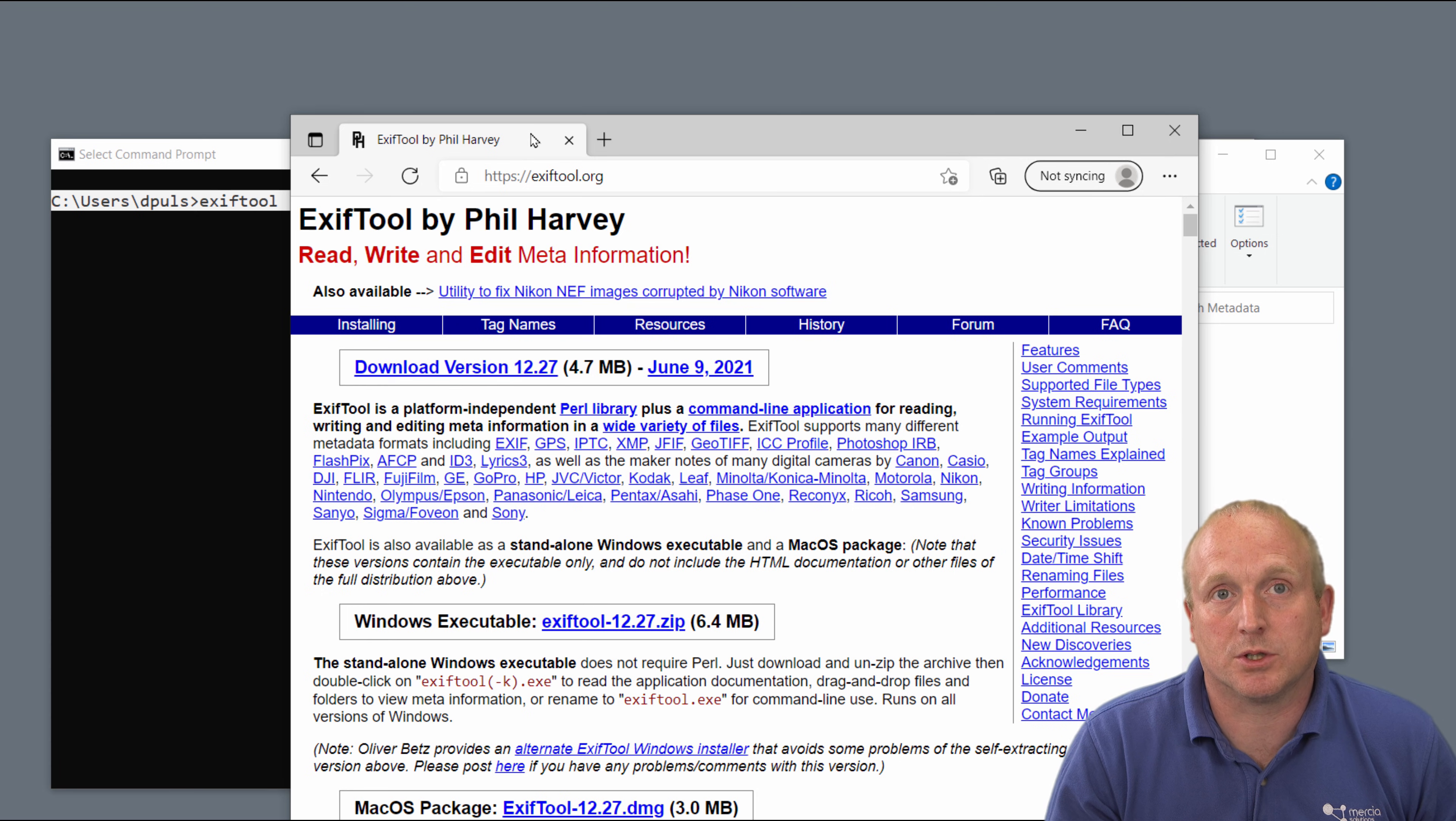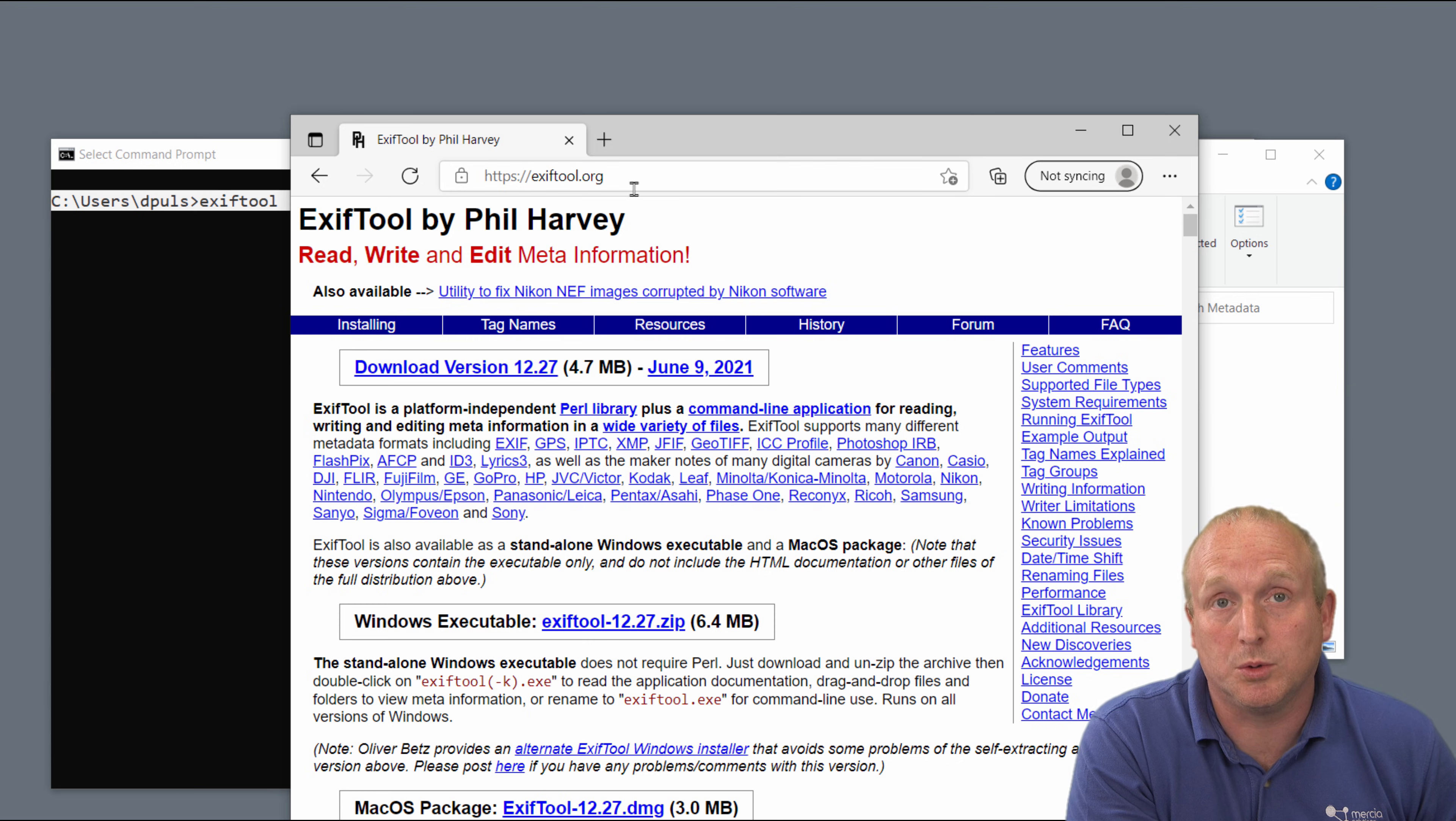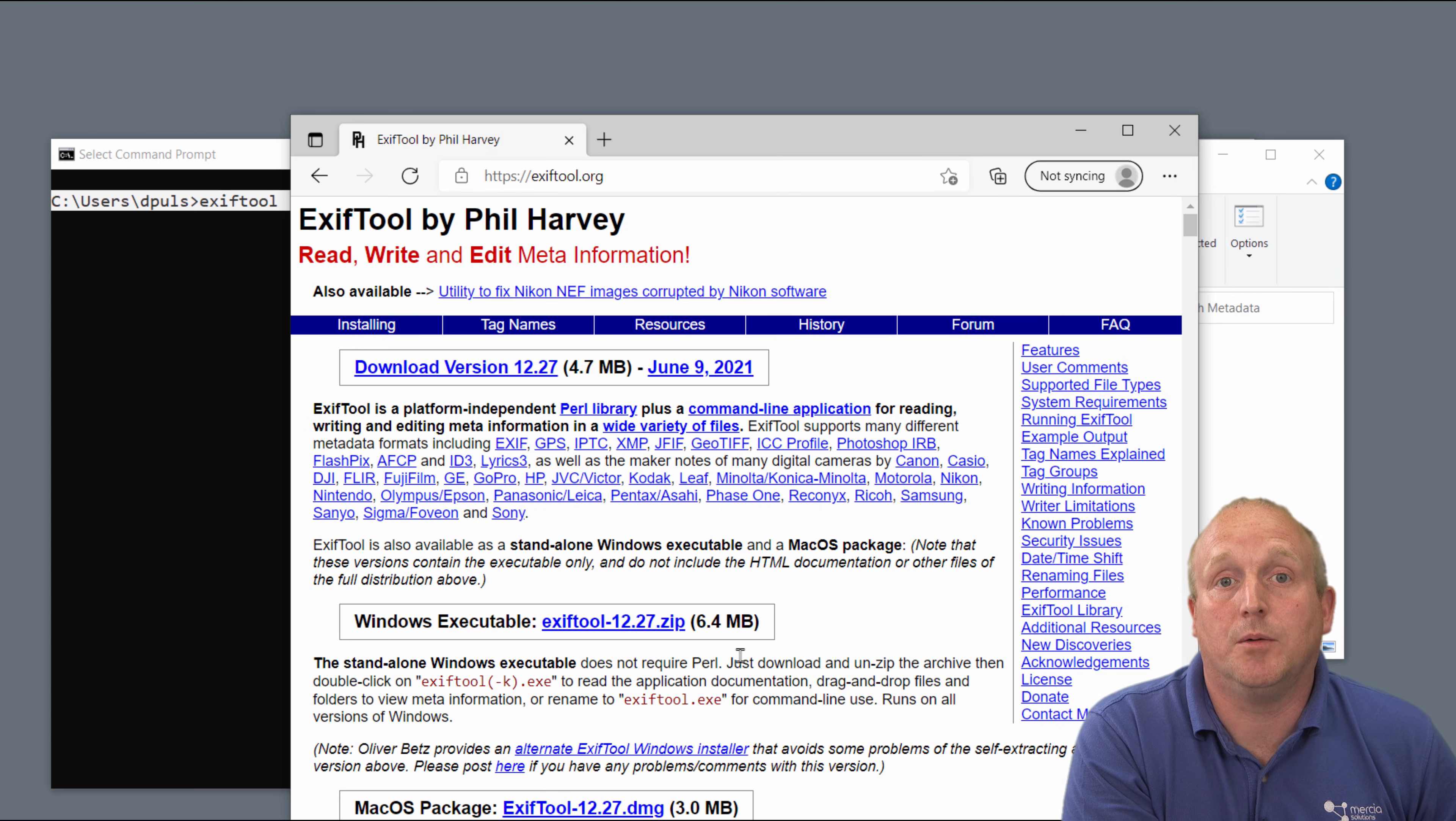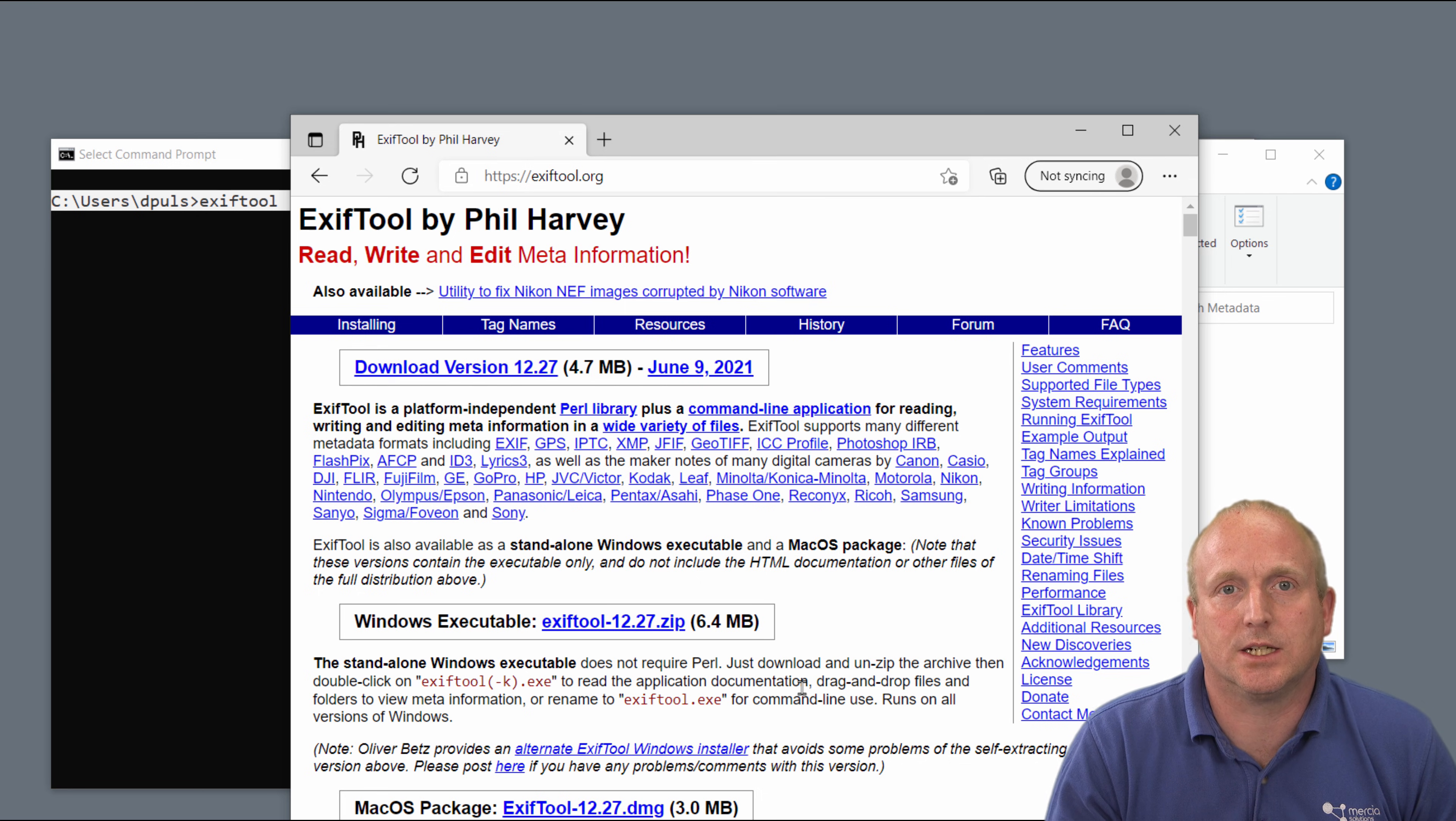EXIFTool is an open source tool that can be downloaded from EXIFTool.org. EXIFTool allows you to read and write metadata contained within a file.